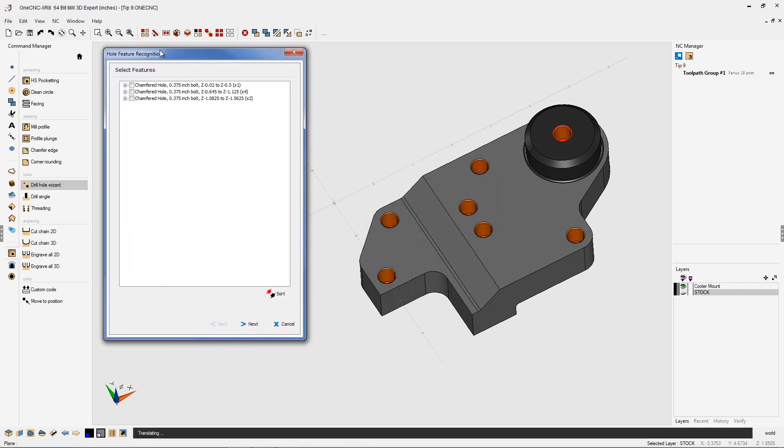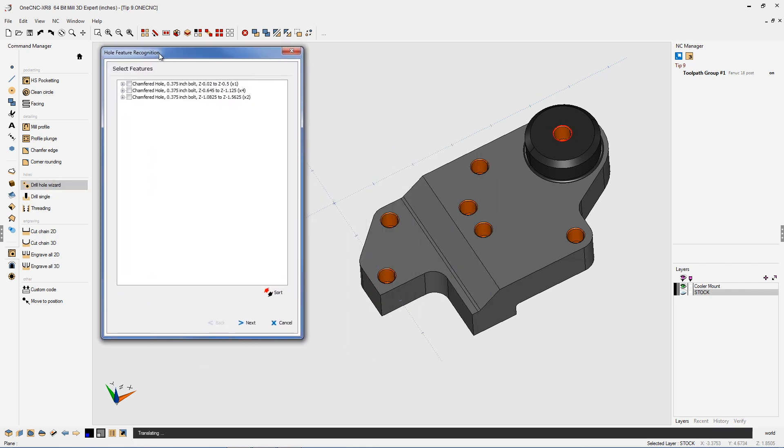The hole wizard is going to place these holes in three different groups because they're at three different Z levels. But what you want to do is just check all three of those groups so one CNC will drill all of them.